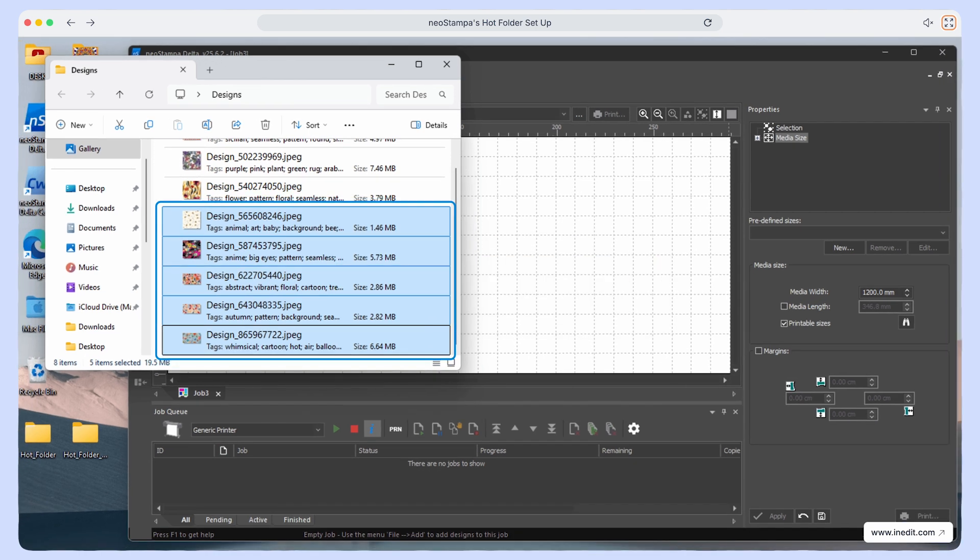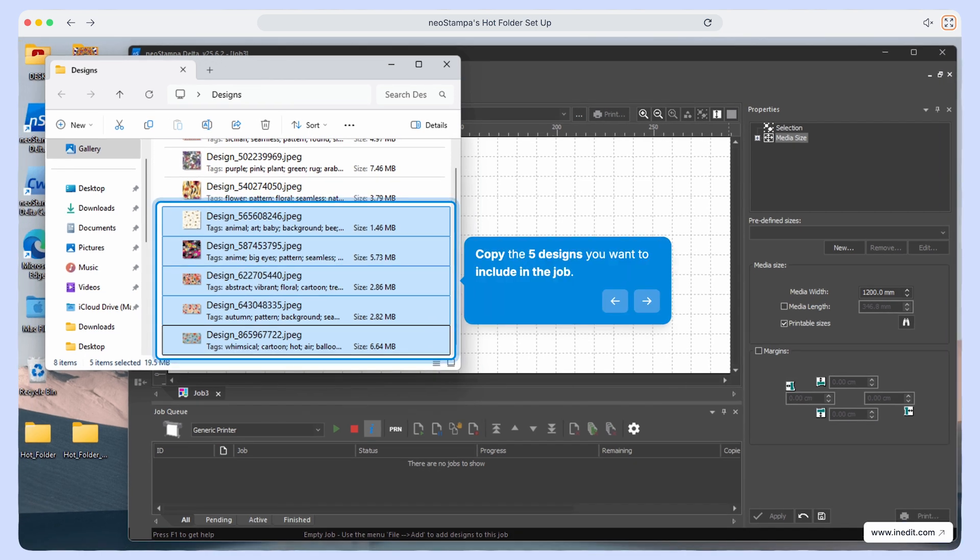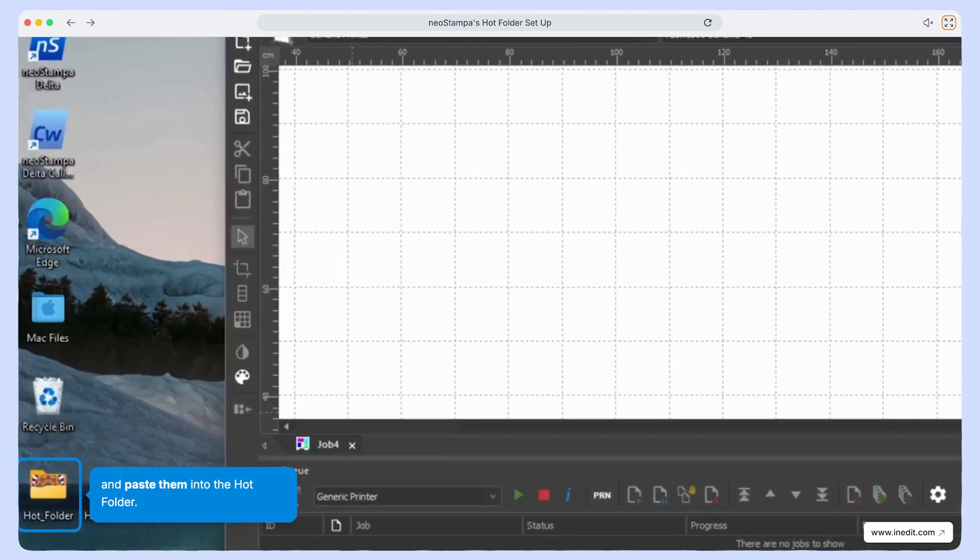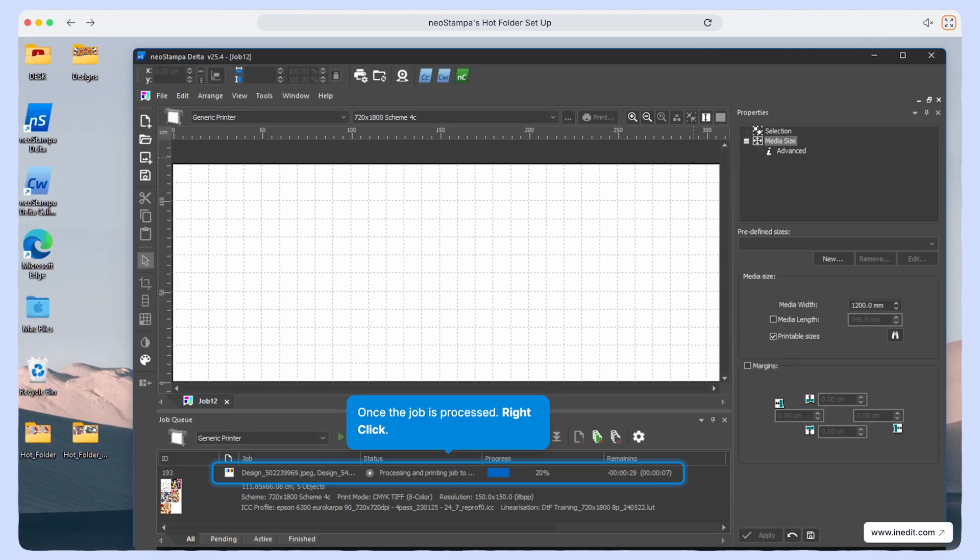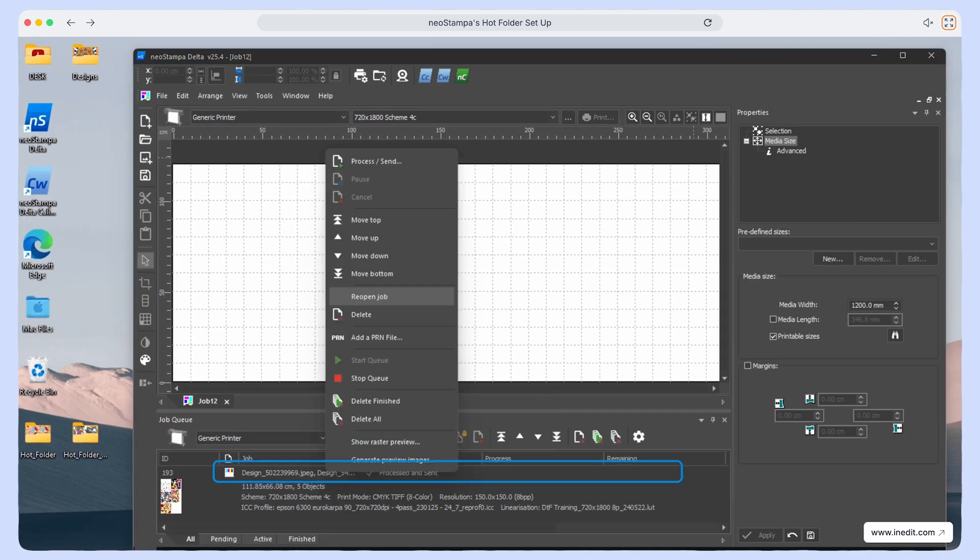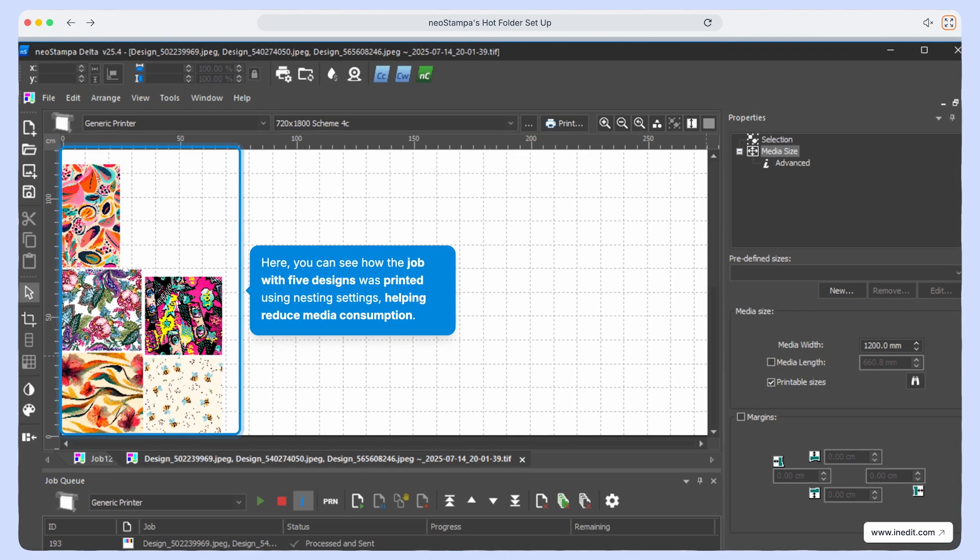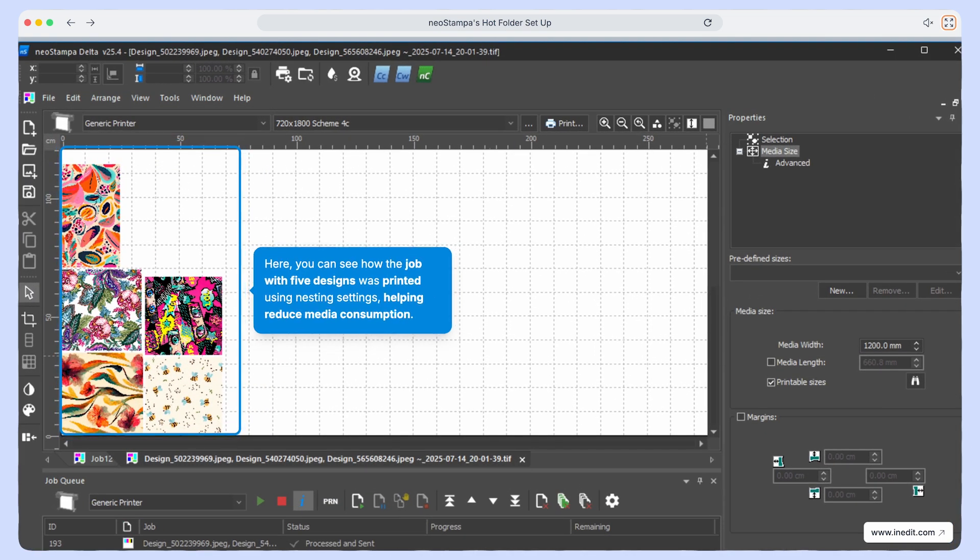Now, copy the five designs you want to print together and paste them into the hot folder. After the job has been processed, right click on it and select reopen job. Here you can see how all five designs were printed together using the nesting options, saving both time and media.